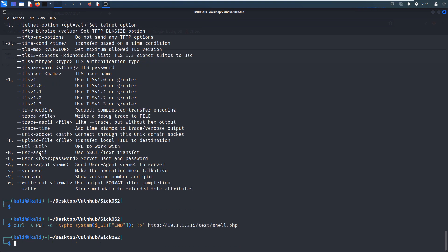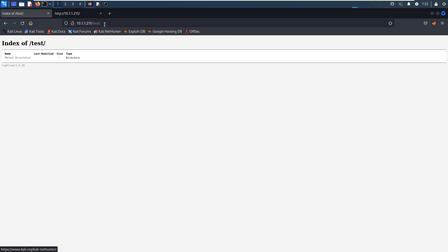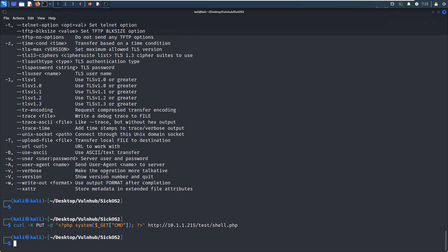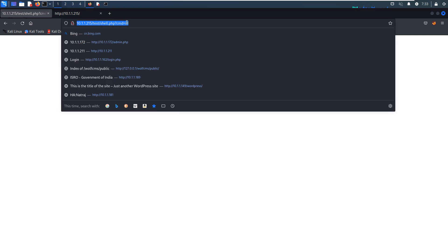Let's hit enter. And now we can access this file, shell.php, and the parameter is cmd id. But nothing. So maybe there's something wrong. The export, the -d, system. Oh, I think this should be capital, which is fine. Yeah, we can run the command id.